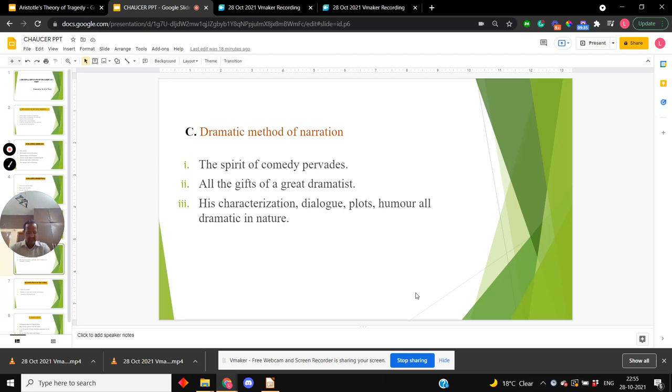His characterization, dialogues, plots, conflict, humor, all are dramatic in nature.